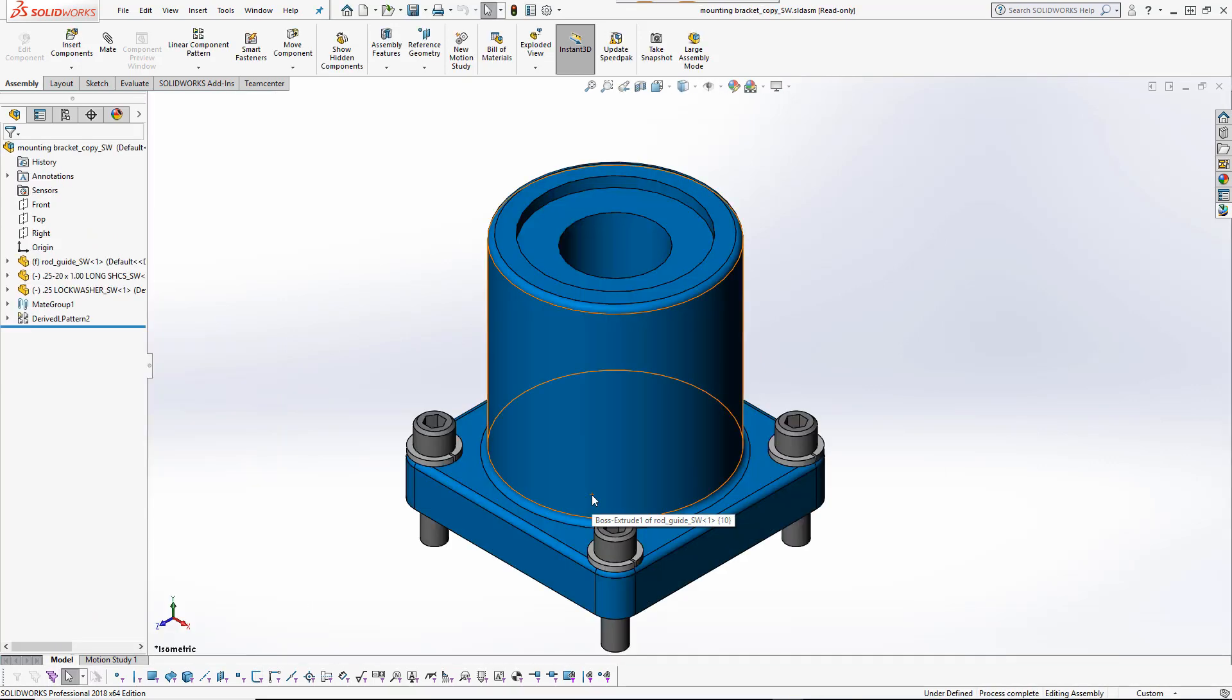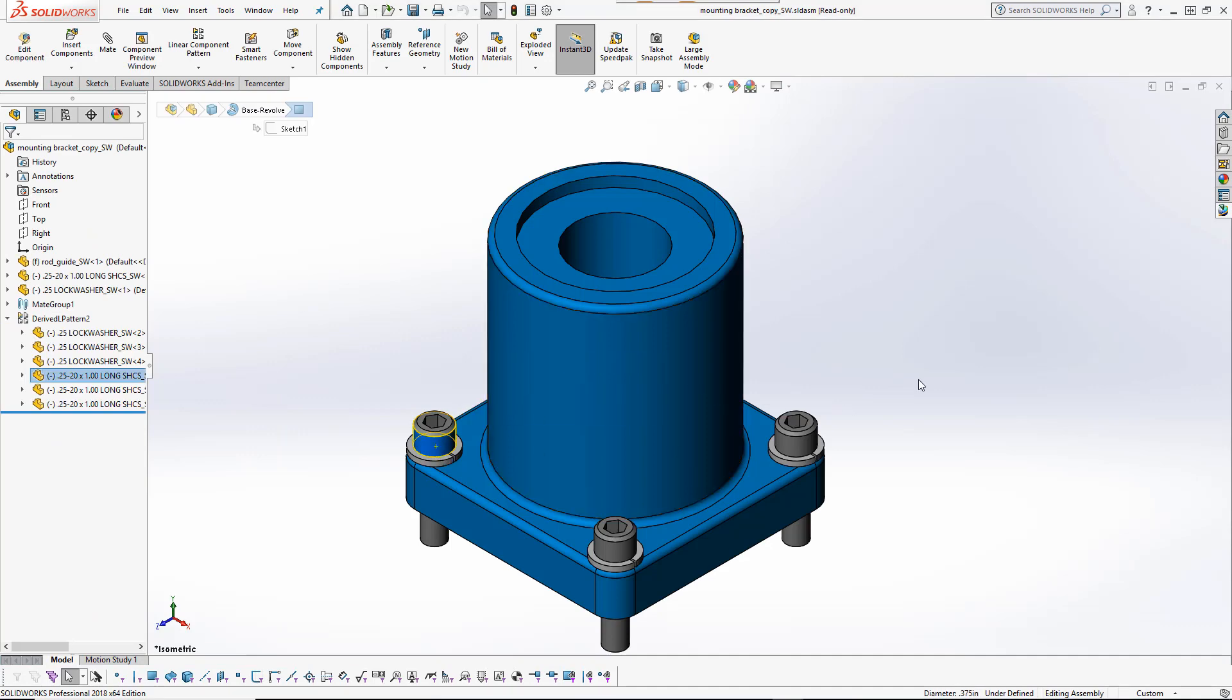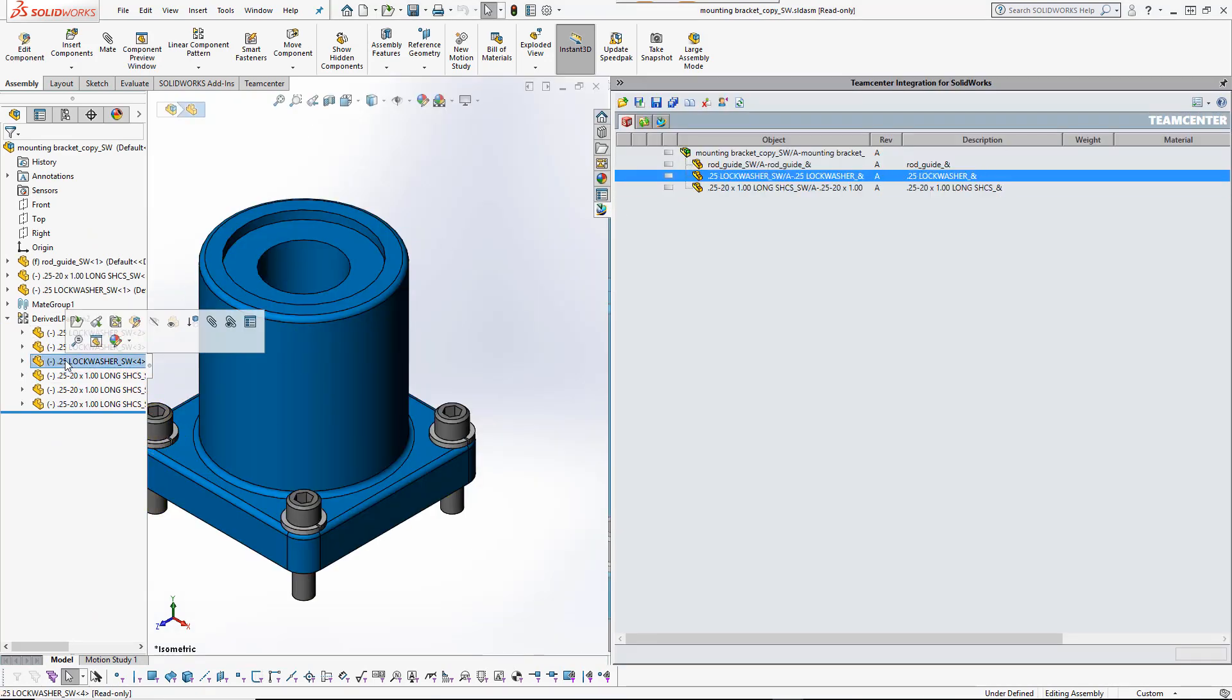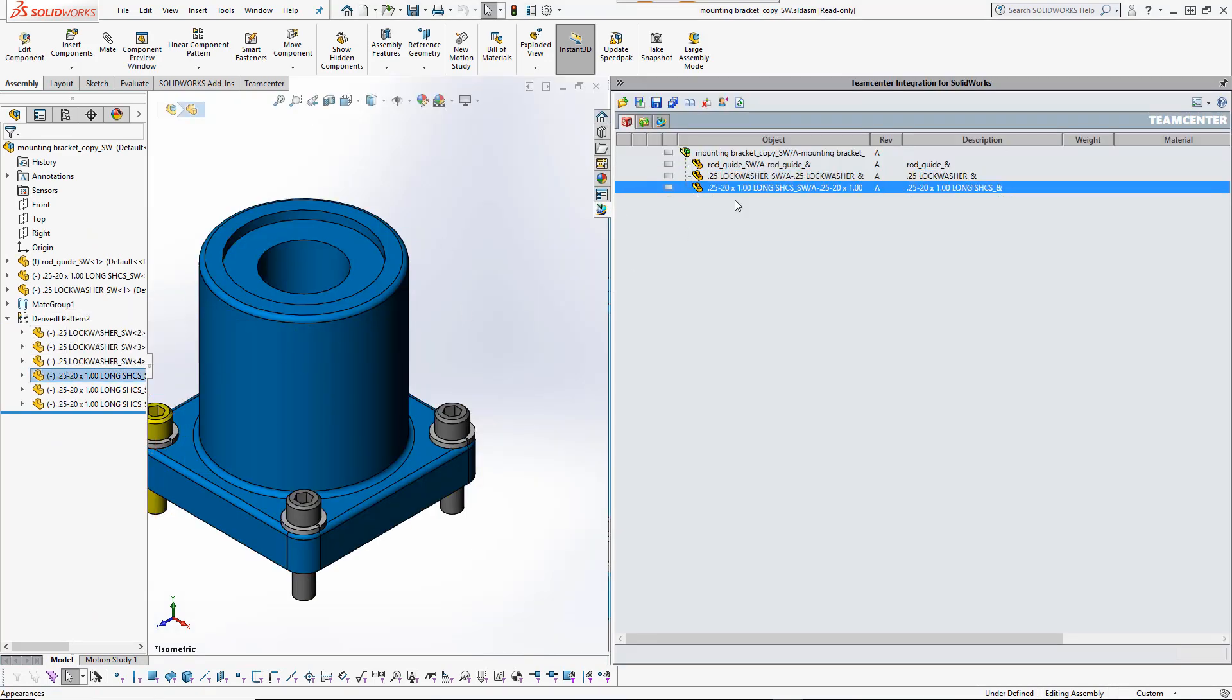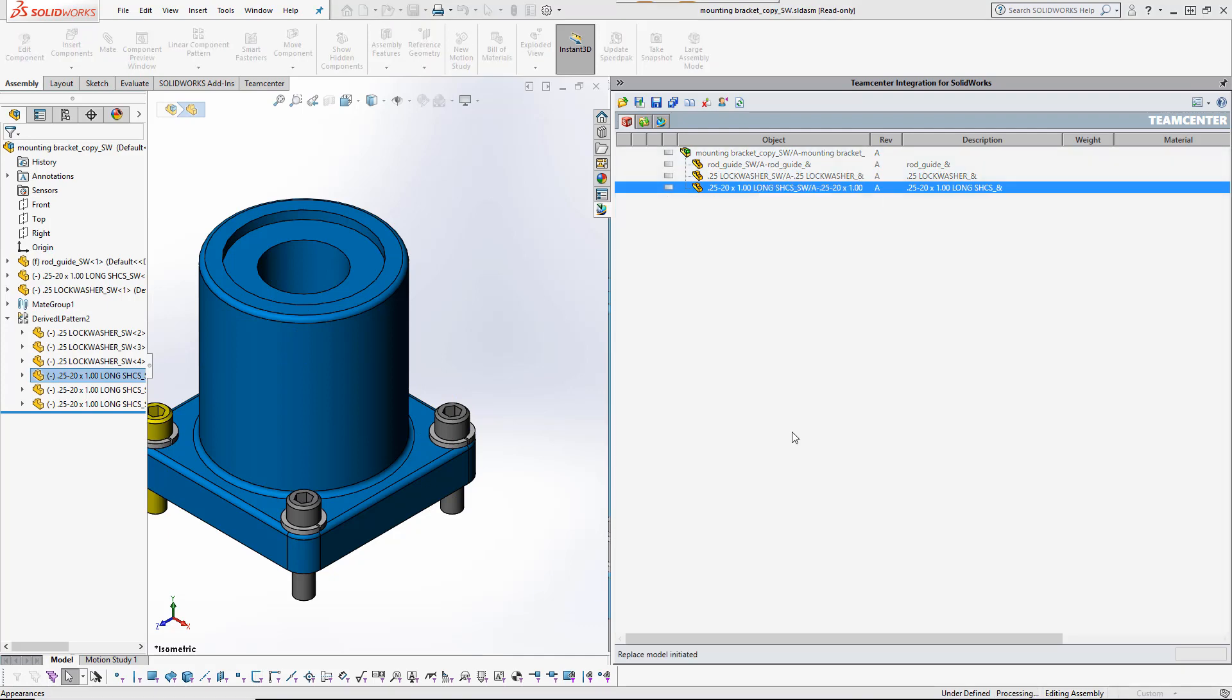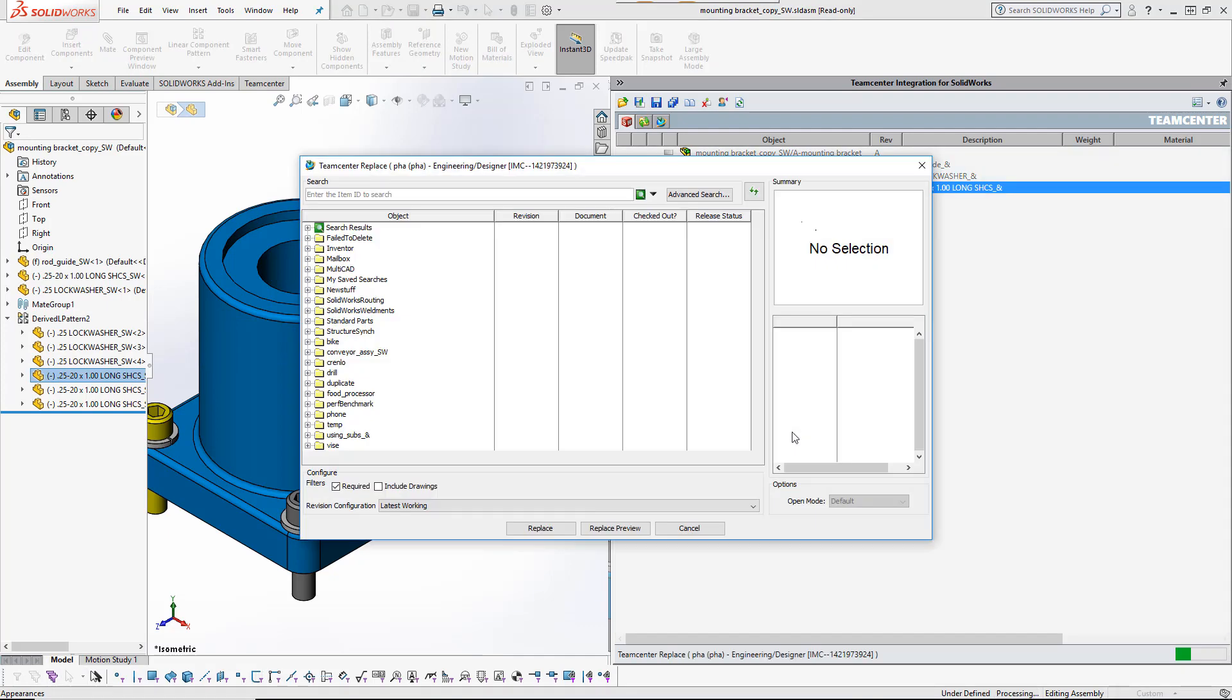Now the subassembly replica can be modified without affecting the original model. The TeamCenter integration supports tridirectional cross-highlighting between the SOLIDWORKS feature tree, the graphics window, and the TeamCenter panel, making it easy to identify models of interest.